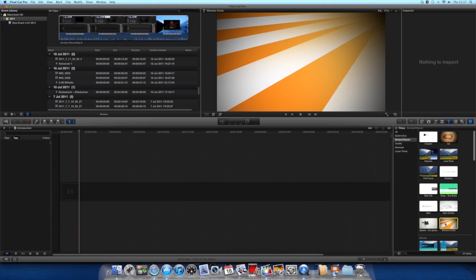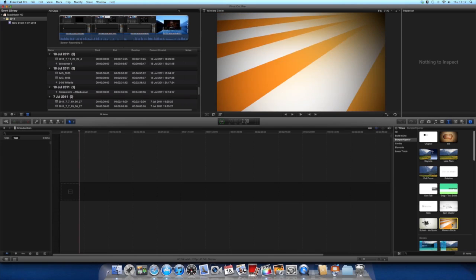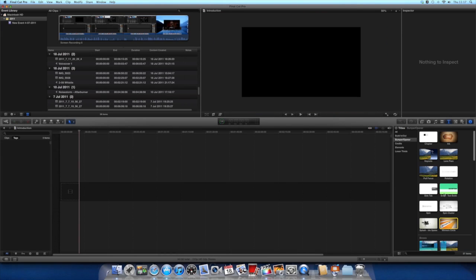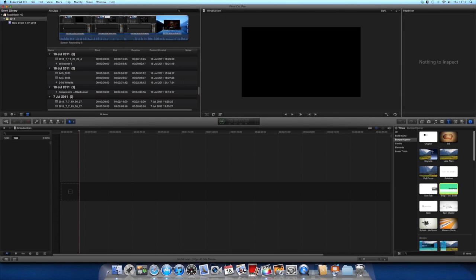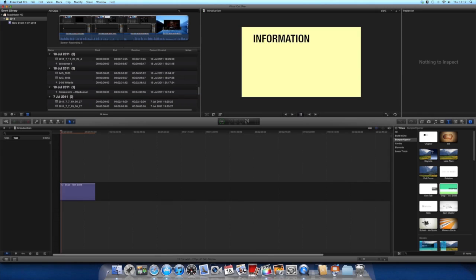You've got other ones like the winner's circle, which spins around with different information, or you've got some more complicated ones like the text build.